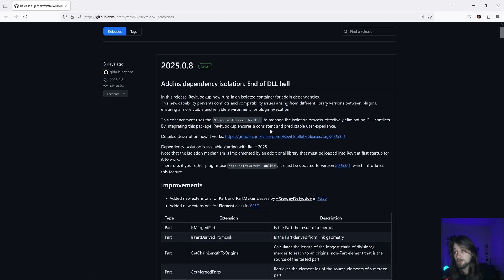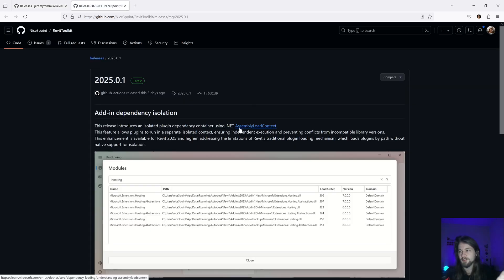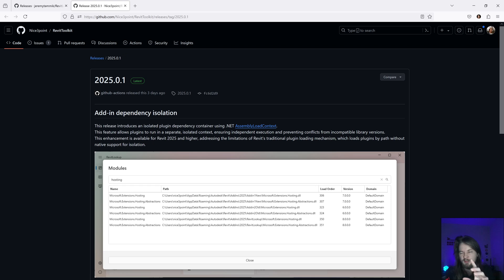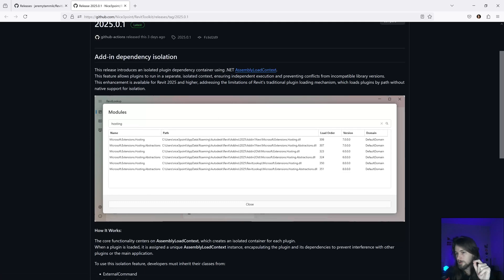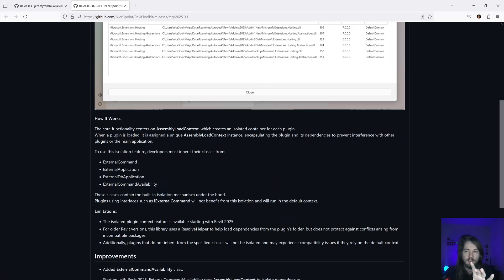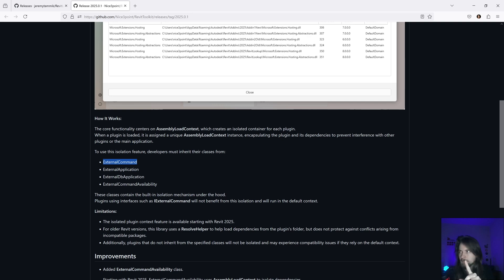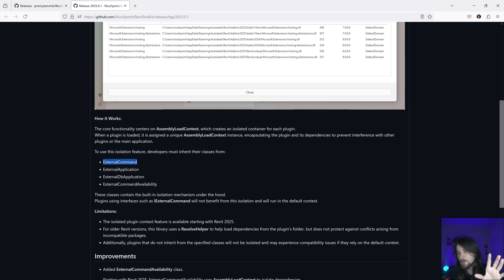I already shared some stuff about the Assembly Load Context, using the same approach. Basically, what you need to look at is this abstract class that is isolating all the assemblies inside it and loading them in a different context.